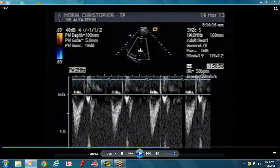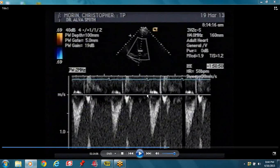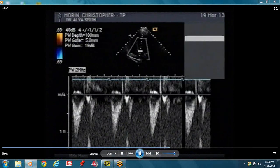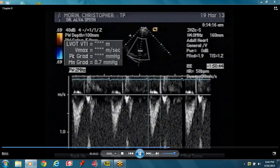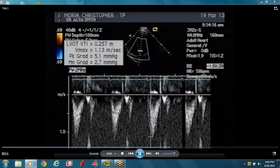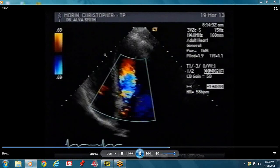Blood flows from the left ventricular outflow track through the aortic valve into the aorta. The transducer is up there and the blood is moving away from the transducer, so it's below the baseline. To get your LVOT VTI, you just plane this — it's a systolic flow, so you plane it and trace it. The computer will give you everything else.